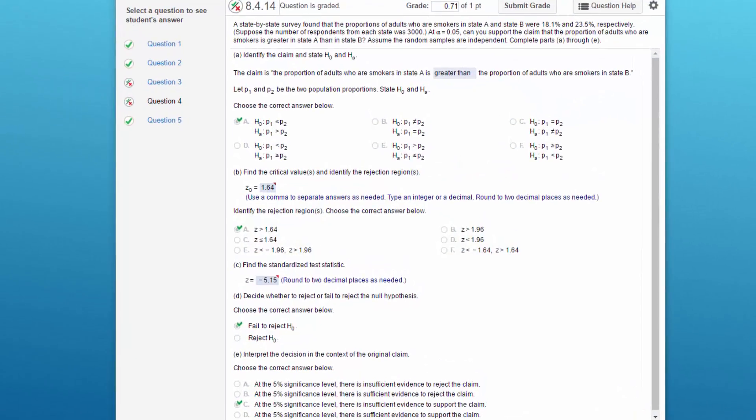Hi, this is Don. I'm going to show you how to do a two-sample hypothesis test for the difference in proportions.